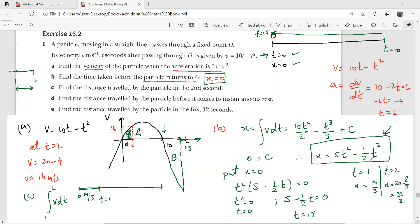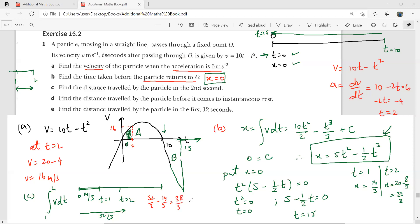So the distance covered in the second second is 52/3 − 14/3 = 38/3 meters, which is approximately 12⅔ meters.